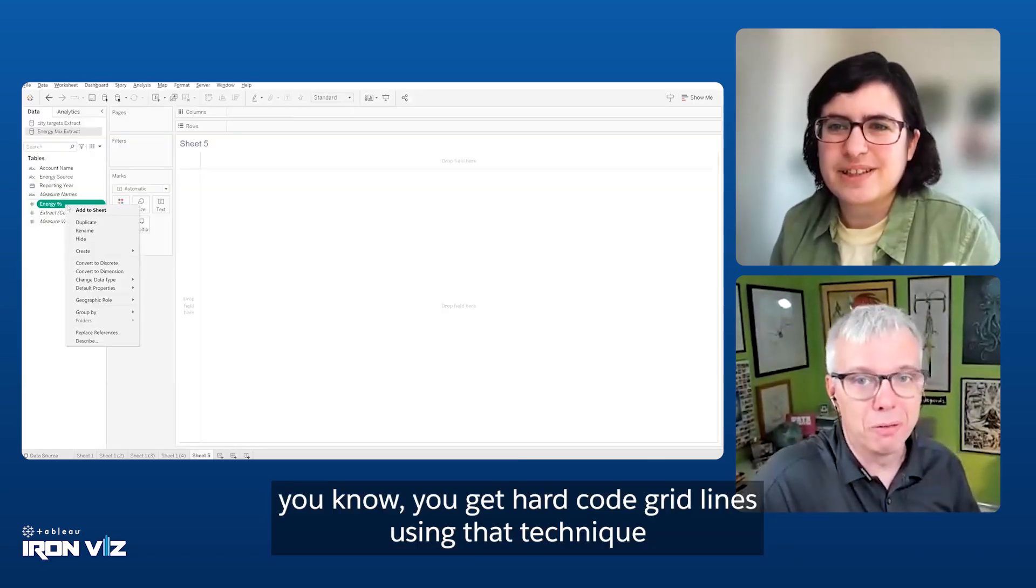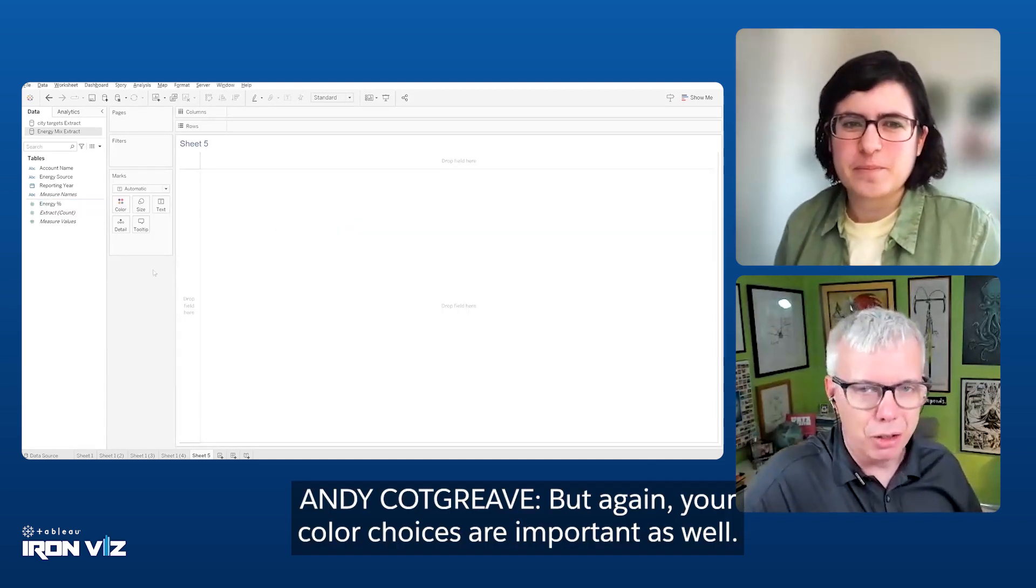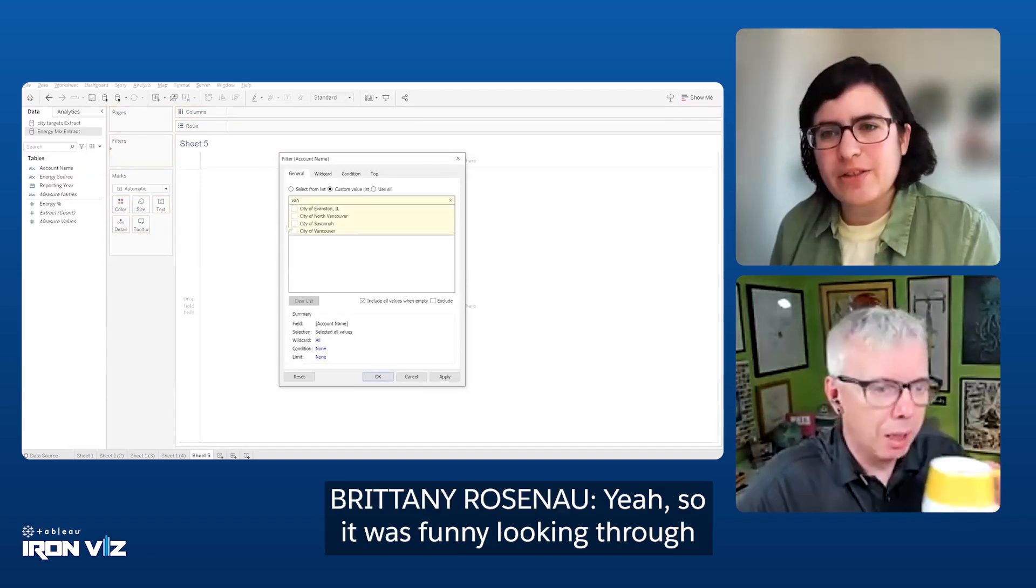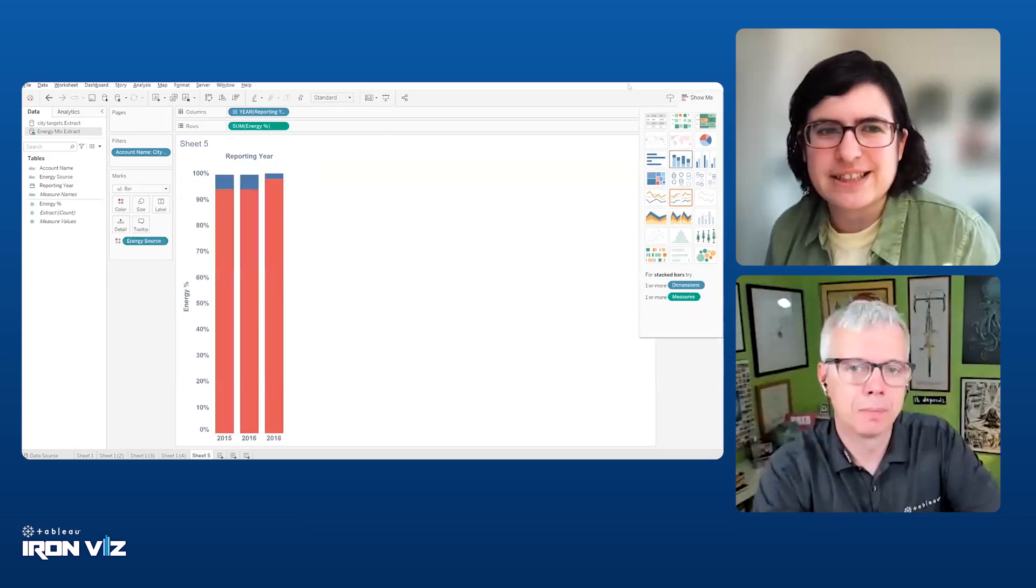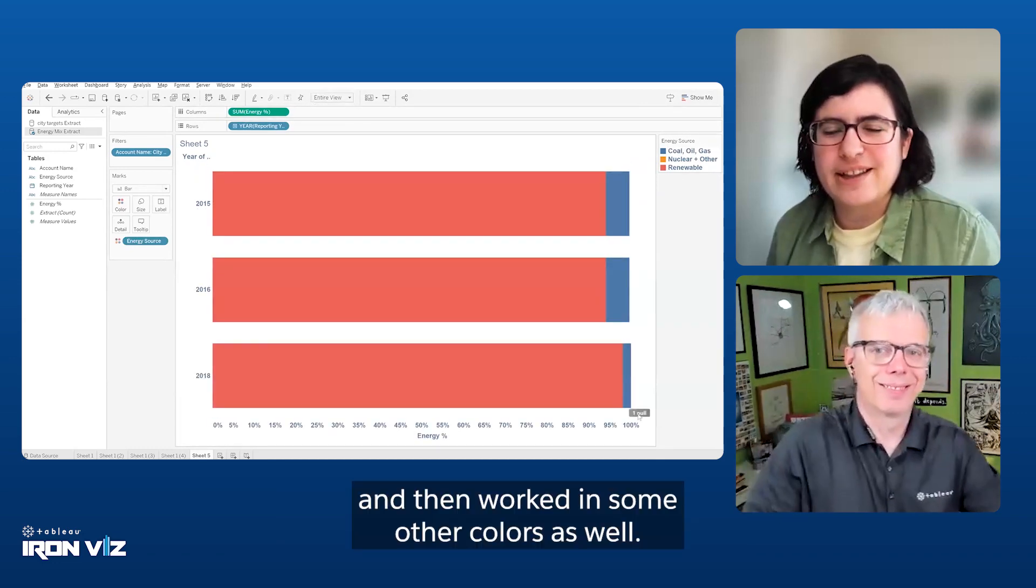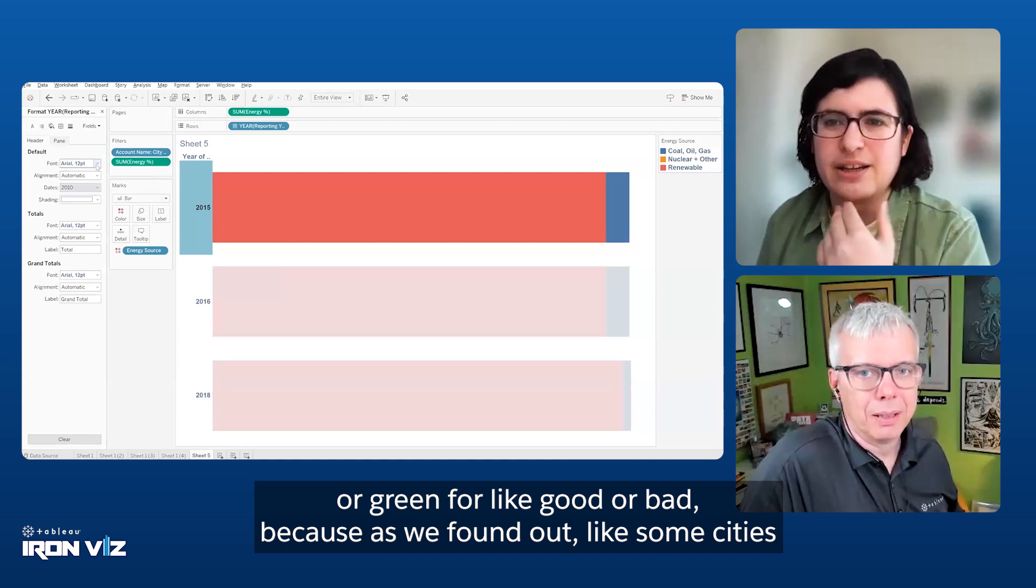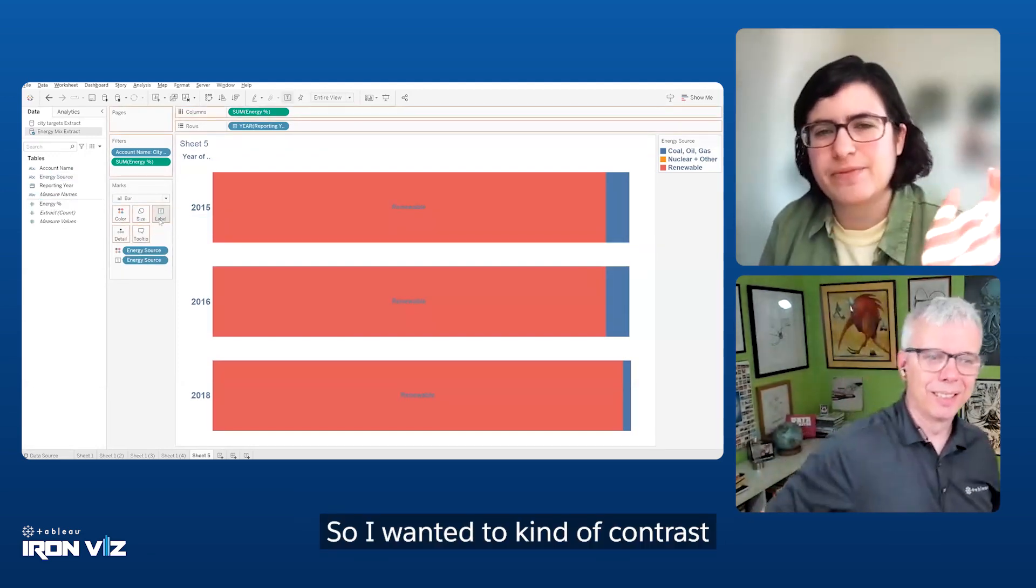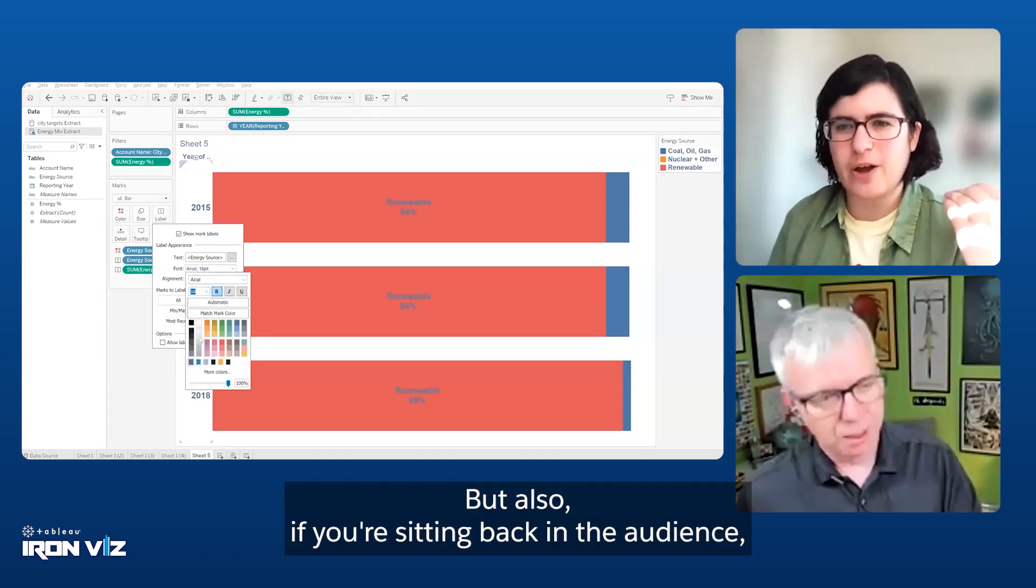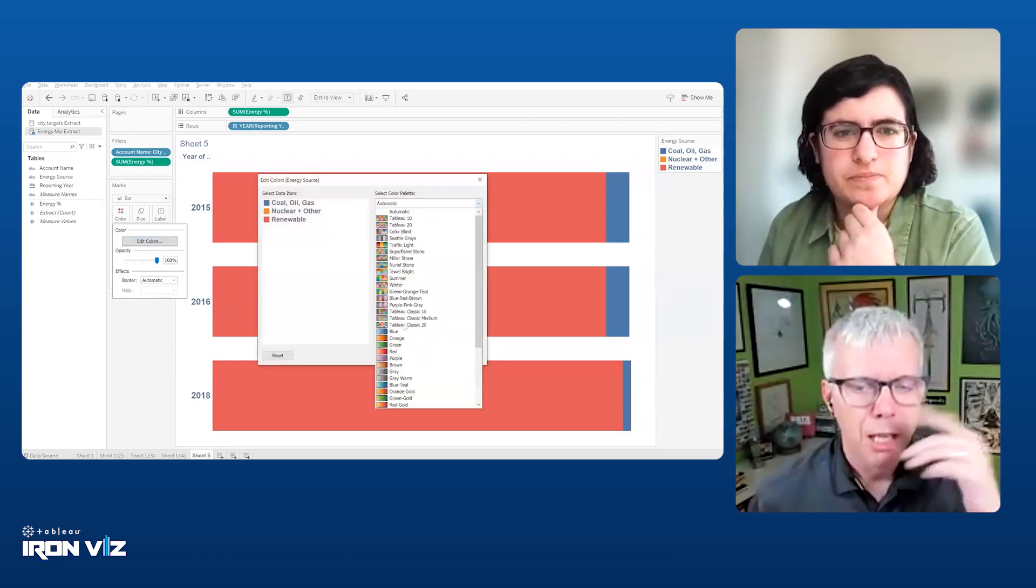Blue, gray, and yellow, we saw that as the palette name. Your color choices were important as well. It was funny looking through the different PDFs for all these cities' sustainability programs. We started noticing a lot of them used very similar color palettes. I actually stole some of the colors from Las Vegas's sustainability plan and then worked in some other colors as well. I wanted to avoid using like red or green for good or bad, because as we found out, some cities that said they were green maybe weren't so green. I wanted colors that'll stick out, but also if you're sitting back in the audience, can you still see the difference between the colors?